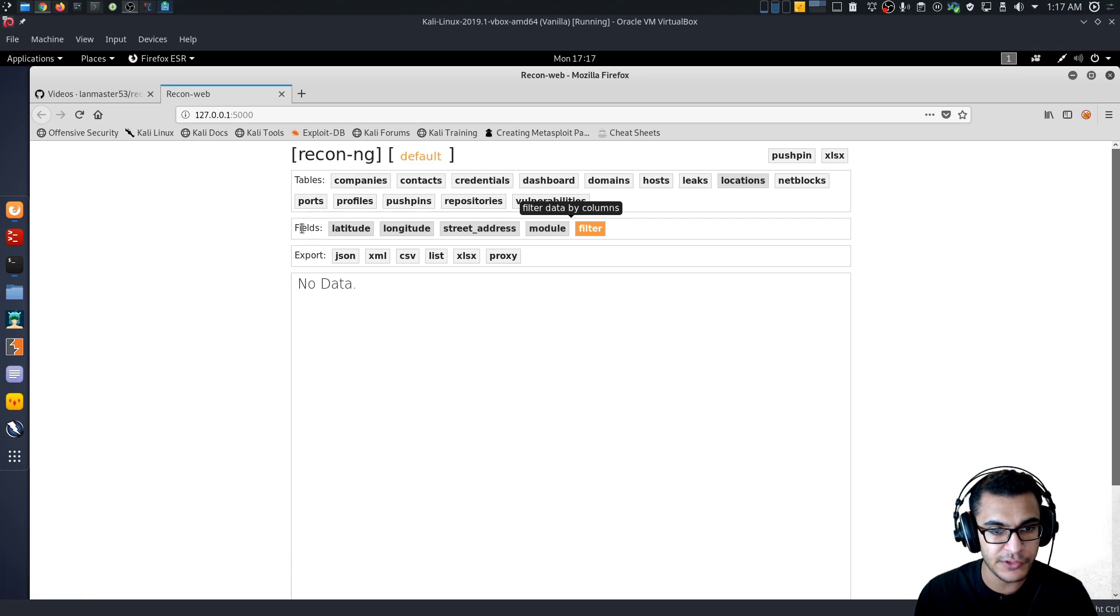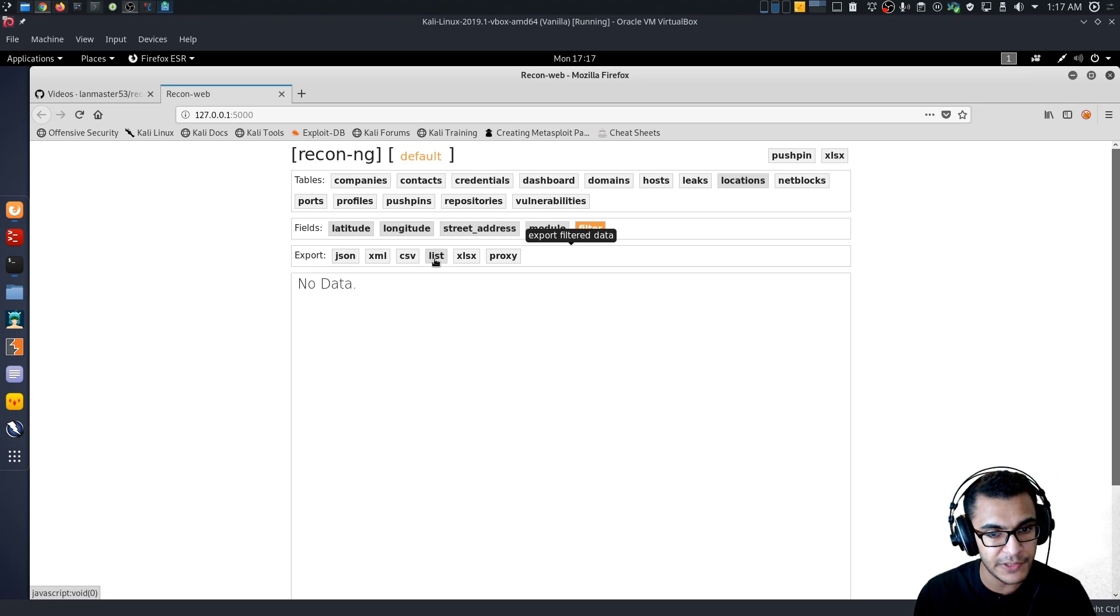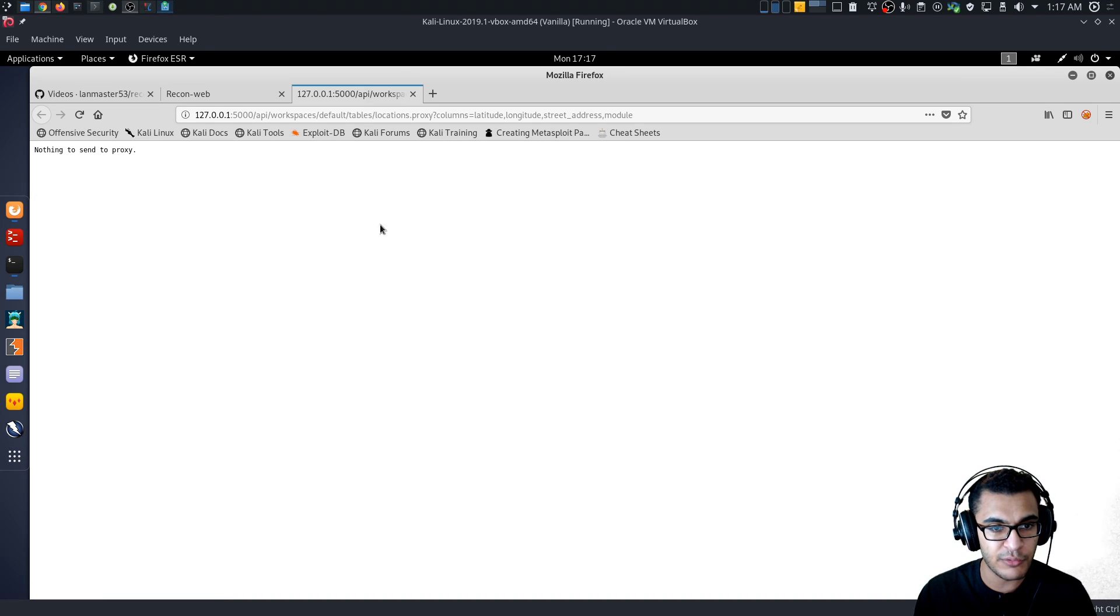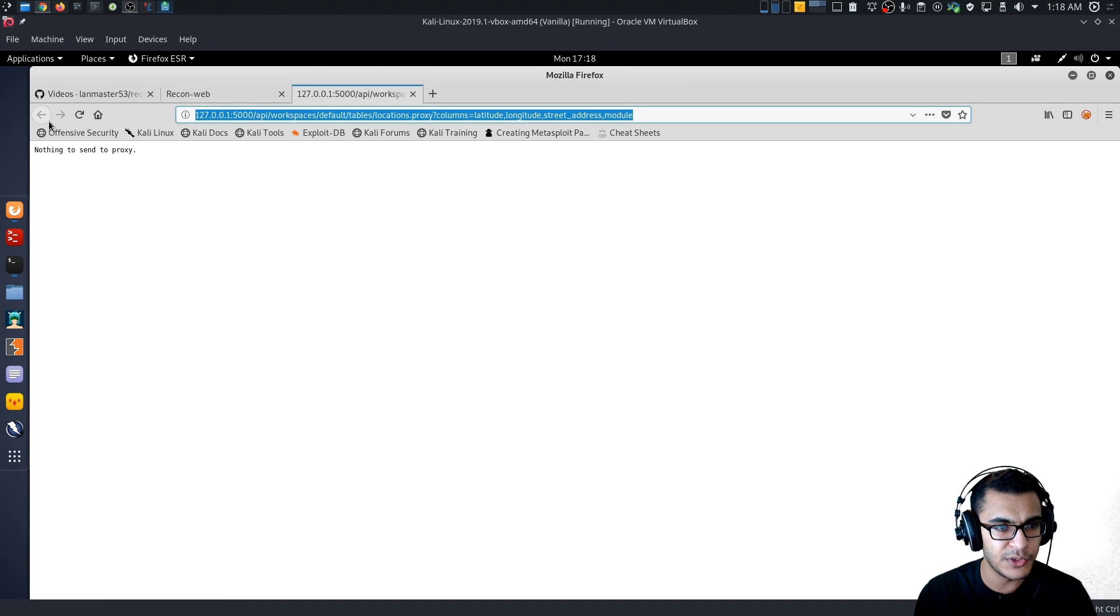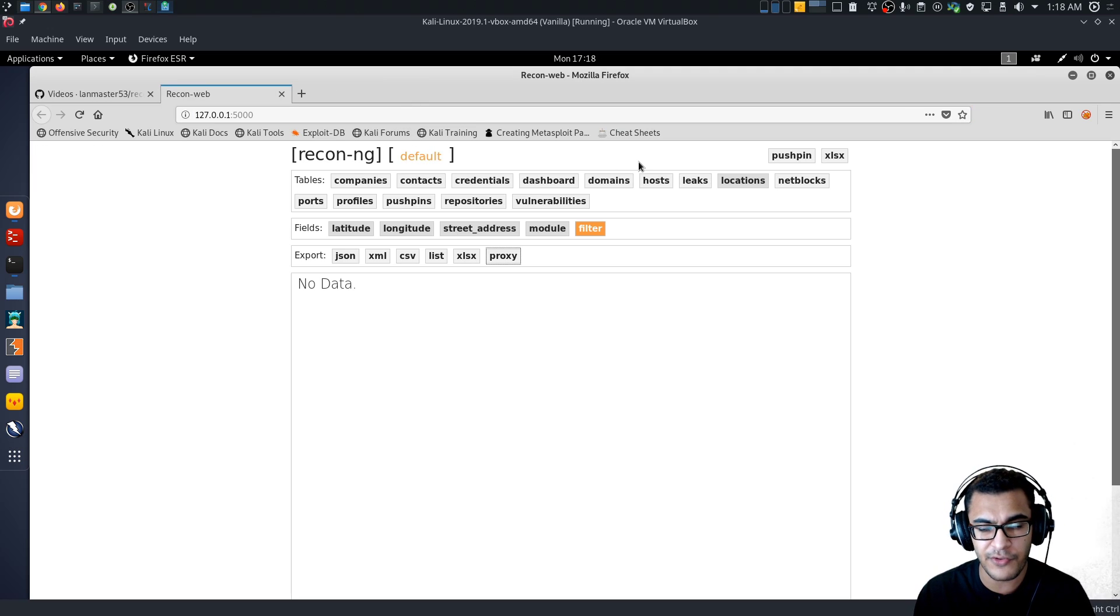And these are the tables. And then you can, of course, filter through the fields. And you can then export the data into a JSON file, XML, CSV, list, XLSX, or you can use the proxy, which uses an API, which I'll probably cover how to use that. But that's very interesting.